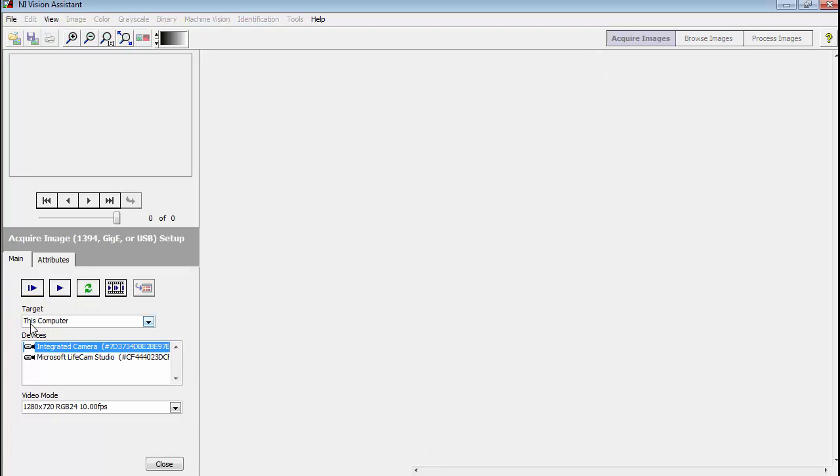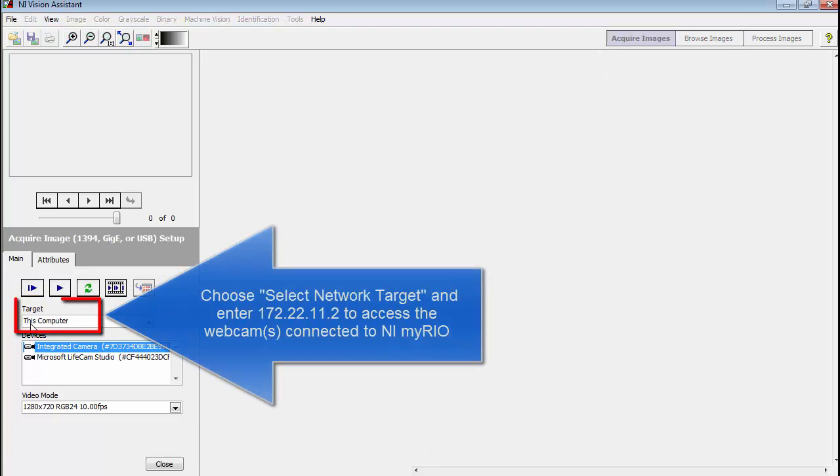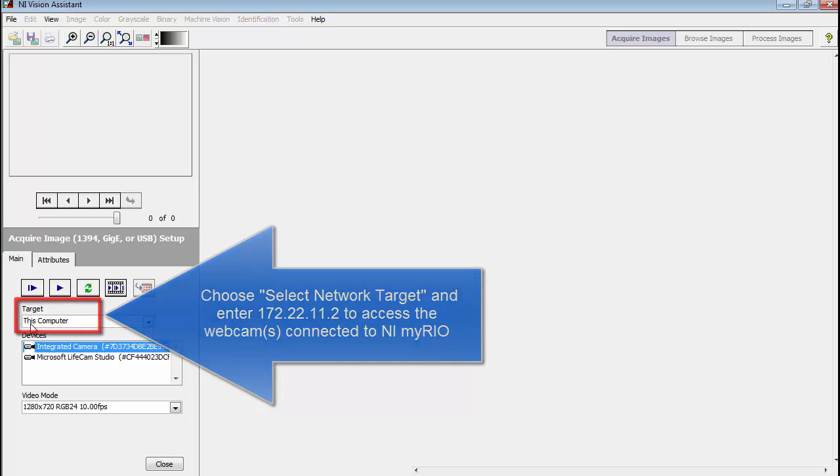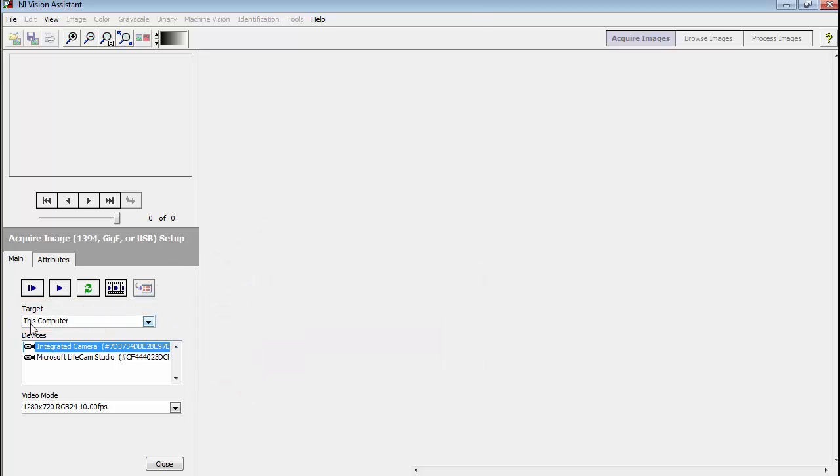You can also access the webcam or webcams connected to your NI MyRio by choosing Select Network Target and entering 172.22.11.2 as the Ethernet address for your MyRio. This requires your MyRio to be connected via its USB cable to your desktop.